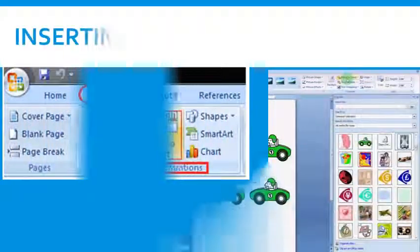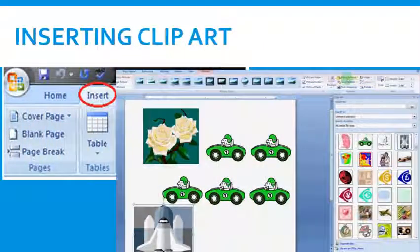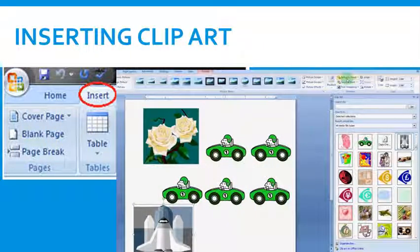Inserting Clip Art. Clip Art is a gallery of pre-designed pictures that can be inserted directly in a document.